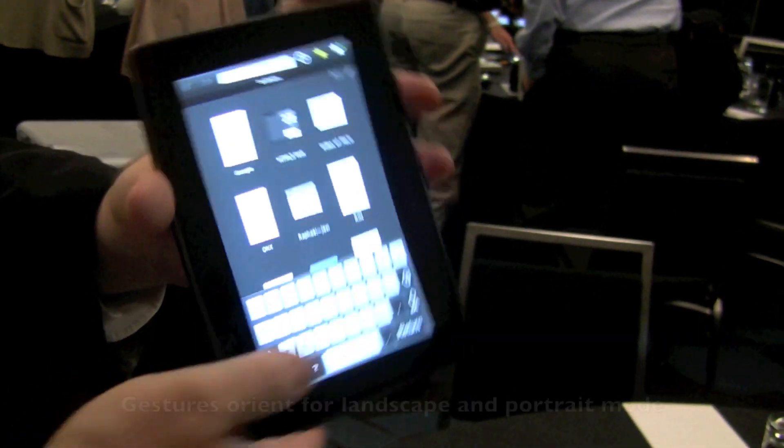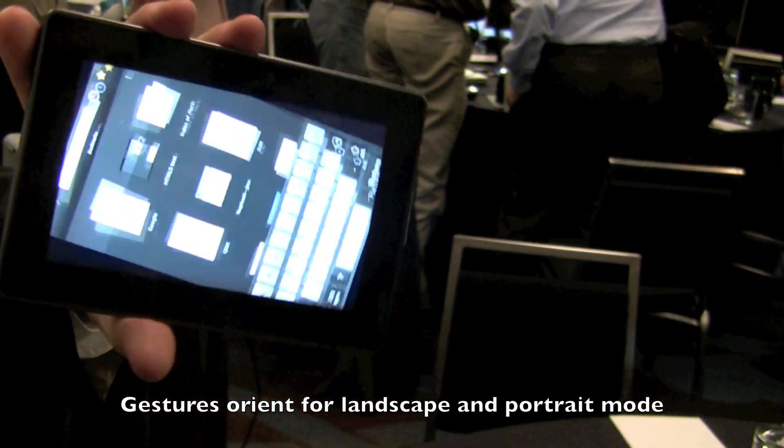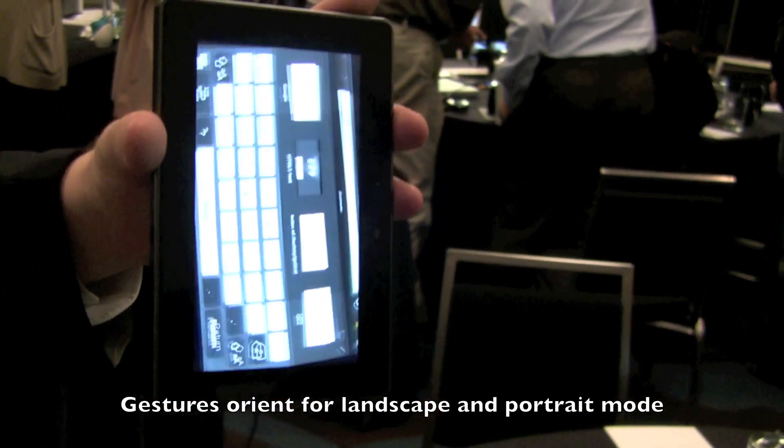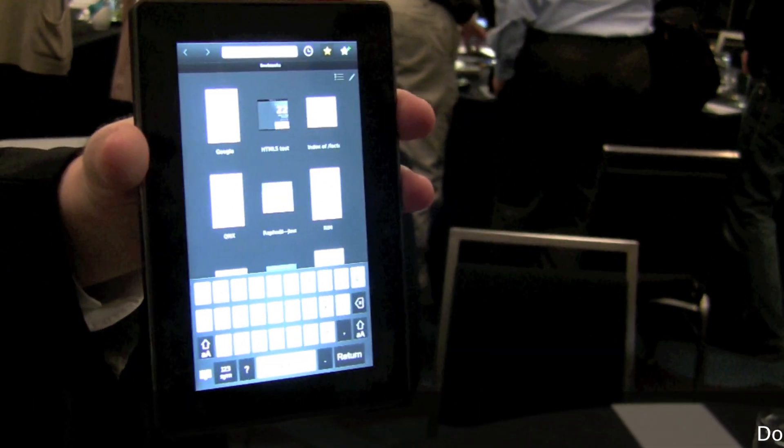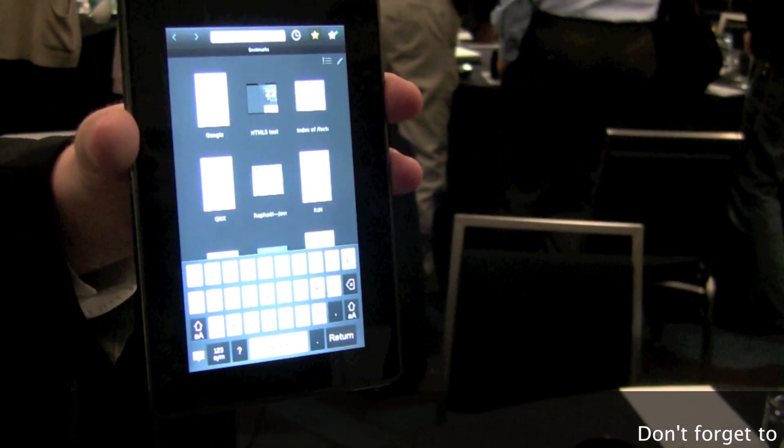And this is rotation sensitive, so when you rotate it, the gestures figure out which end of the bezel you have to go through.